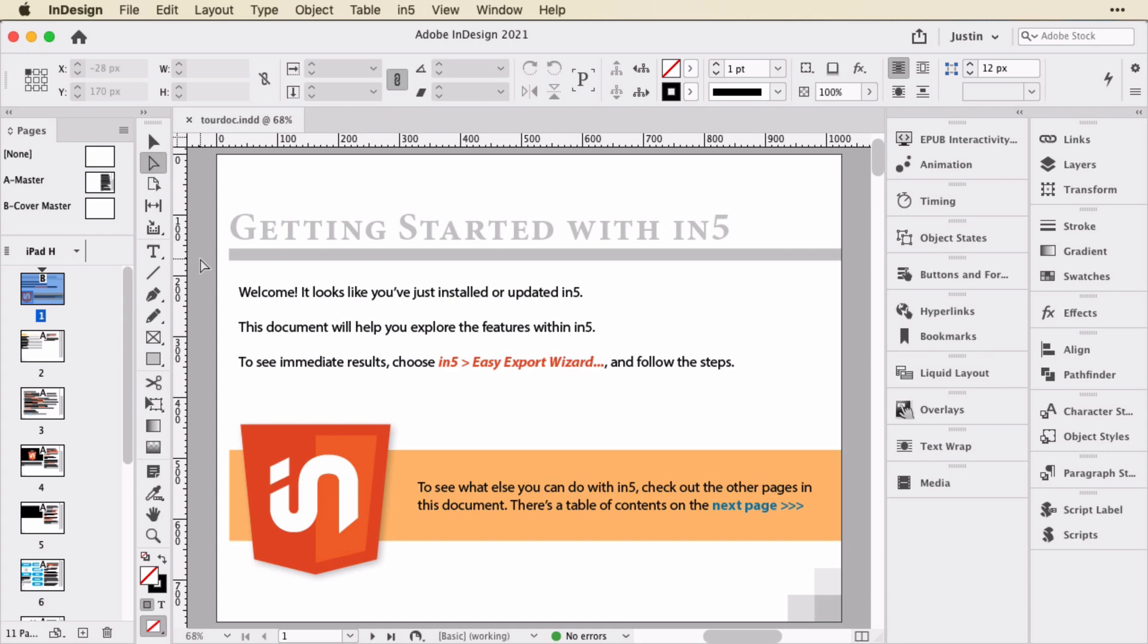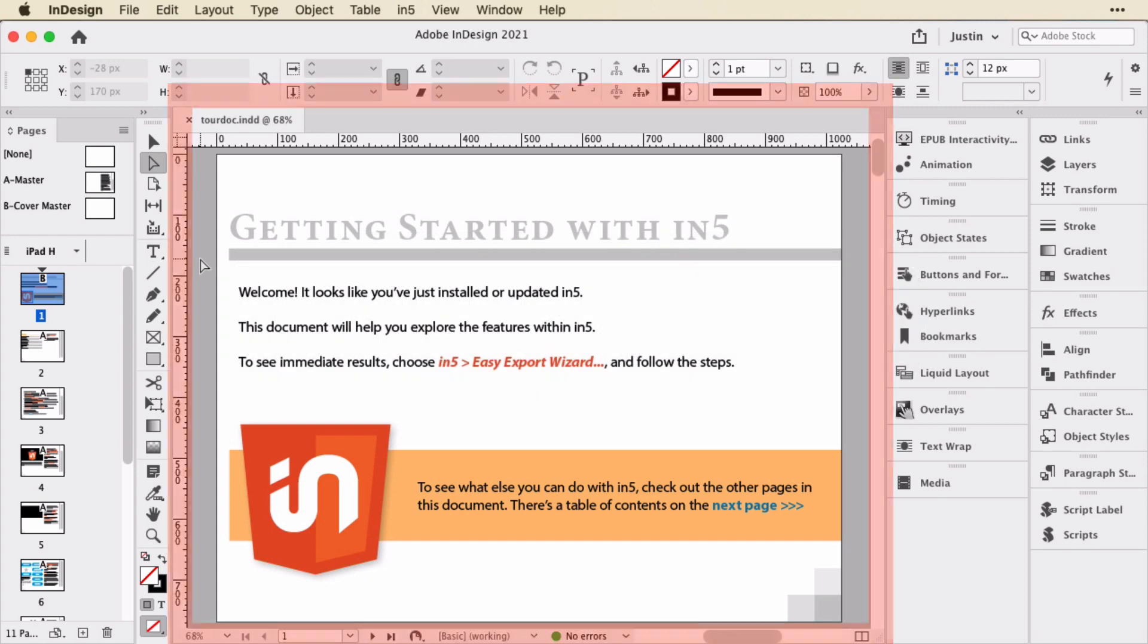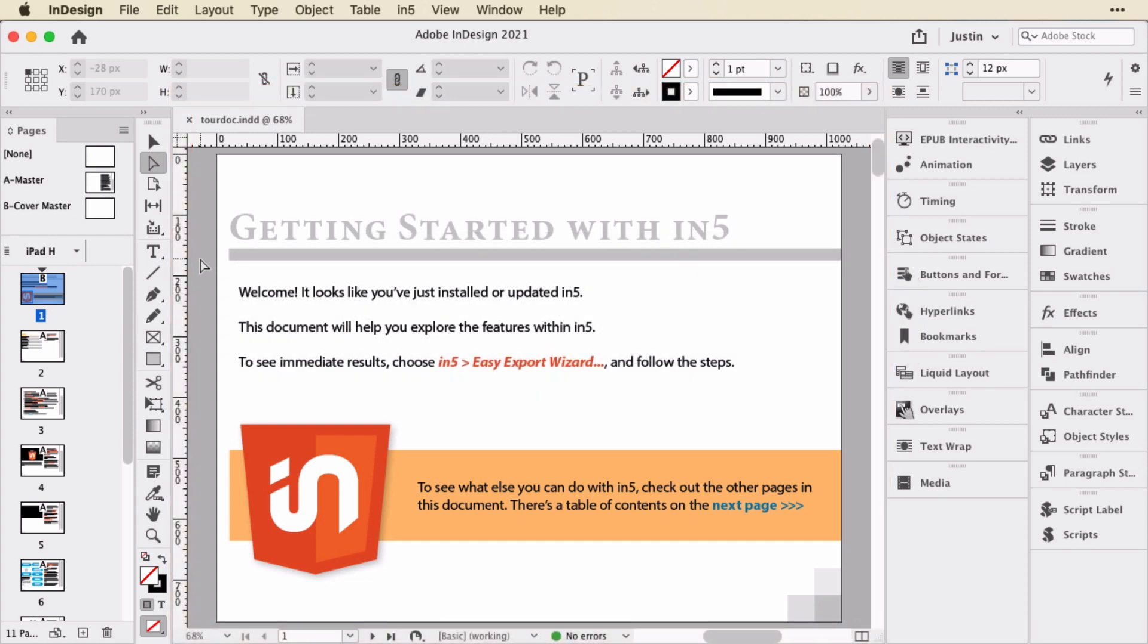then the InDesign Tour document is a great place to get started. Anytime that you install In5, whether it's the first time you've installed it or you're installing an update, the next time you open InDesign, it will open up this Tour document for you so that you can play around with the interactive features and get comfortable with them. I'm going to take a few minutes here with you and walk through the document and show you what it does.